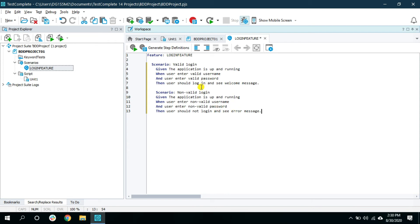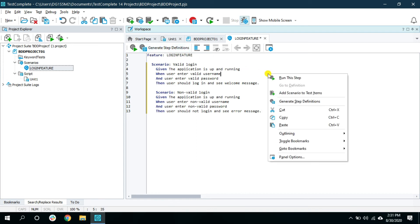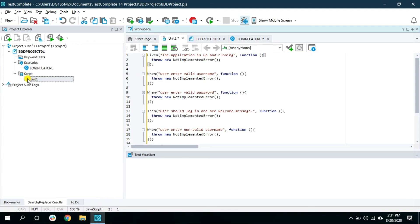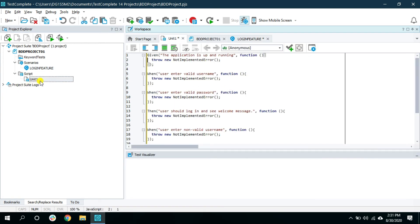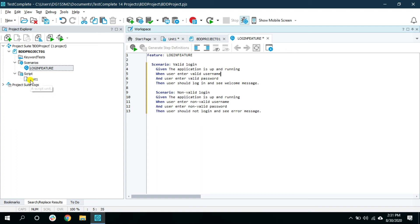This is how you create the acceptance test inside the feature file. Now, the real automation happens behind the scenes — you need a script or function where you can record the automation and link it to this feature file. For that, either click on the Generate Step Definition button or right-click and select the Generate Step Definition option. Once you click it, inside the Scripts folder a new file is created containing all the functions corresponding to the steps in the feature file.